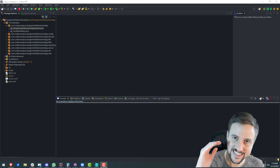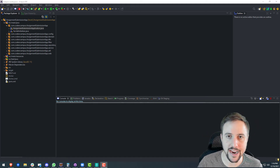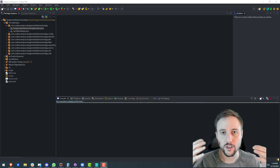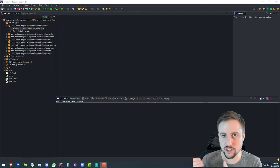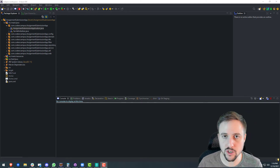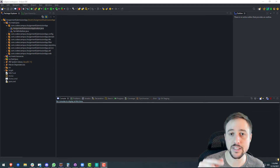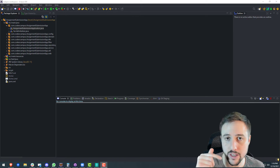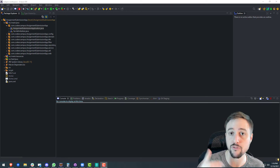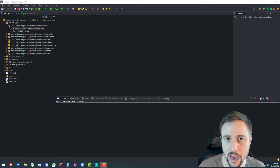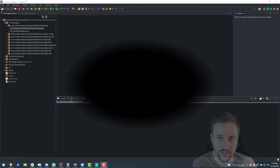Hey there fellow coder. In today's video we're gonna be building upon our goal of building a React plus Spring Boot web application from scratch, and today we're diving into the React portion of that and getting started with the front end of our application. So if that's something you'd like to see, stick around.